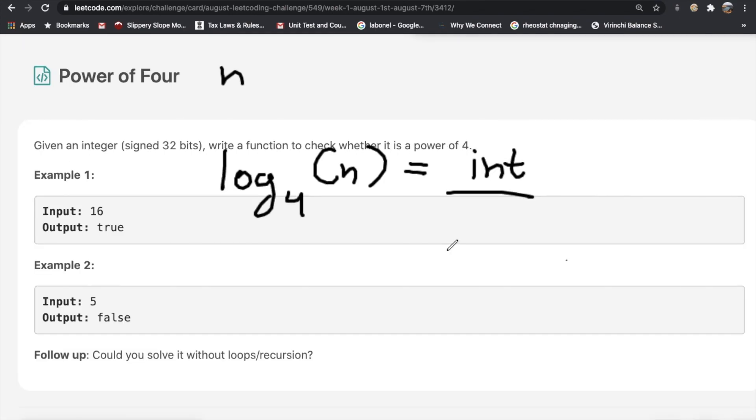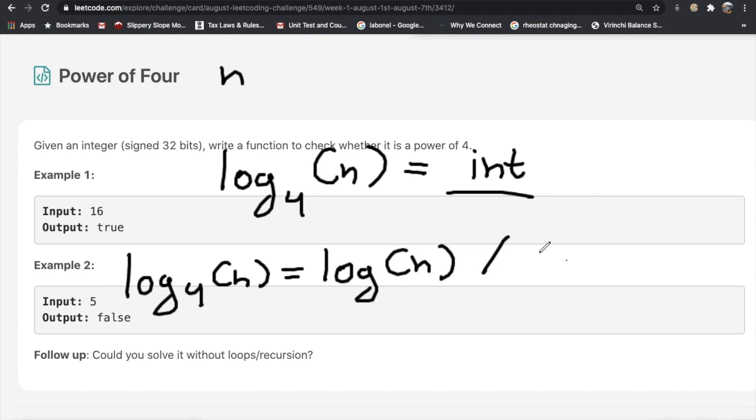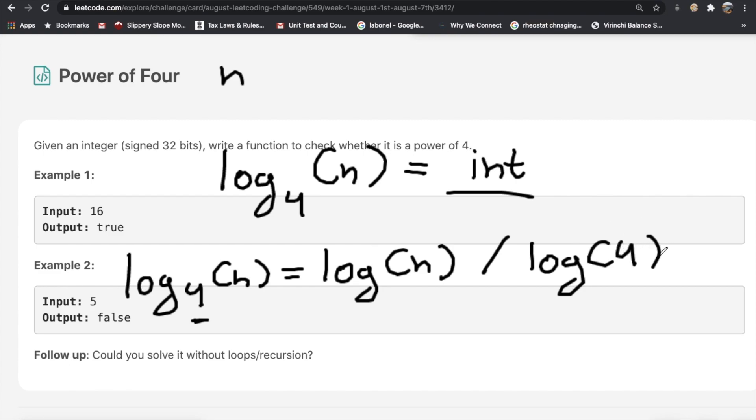We can use the change of base formula. We have log base 4 of n and we can rewrite that as log n divided by whatever the base is. In this case the base is 4, so we do log n divided by log 4. That's going to give us an answer, and then we check whether or not that answer is an integer. If it is, we return true.